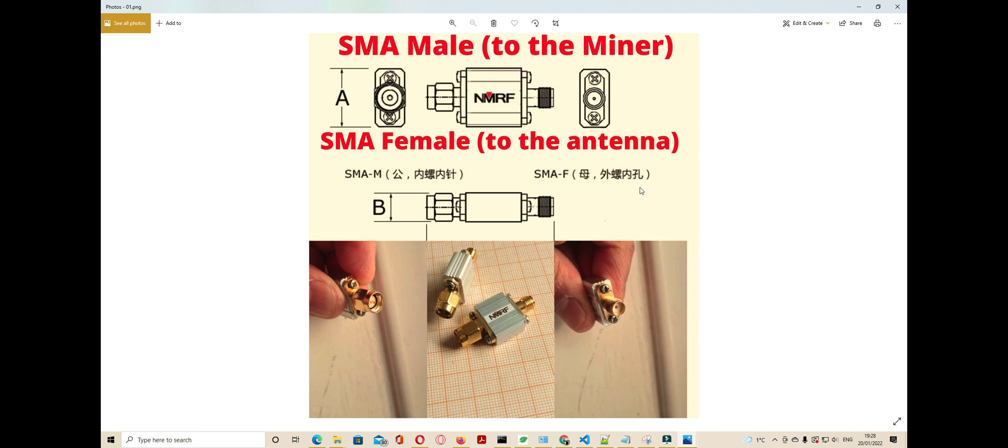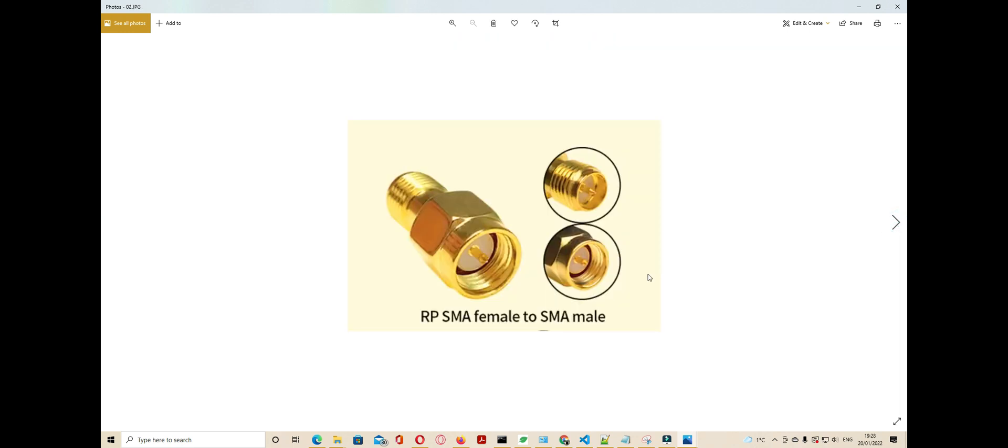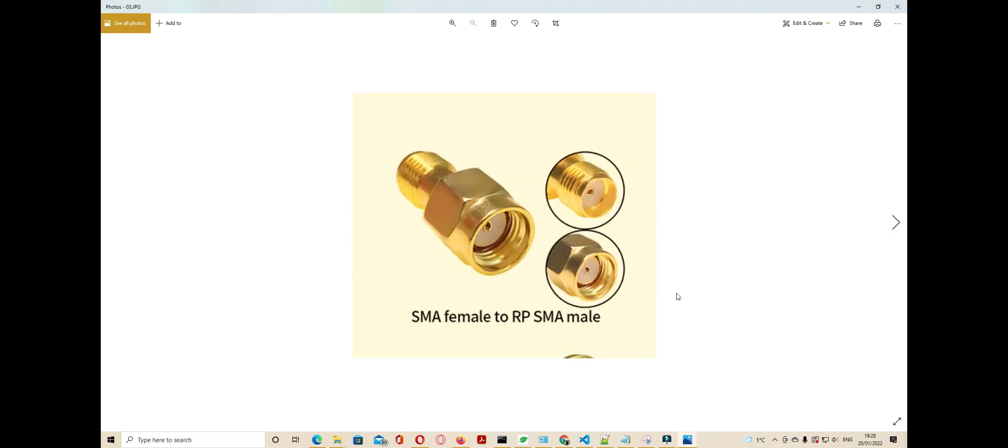...the Bobcat miner. I am using two connectors. The first one is an RP SMA female to SMA male - that's one SMA male. And the second connector is an SMA female to RP SMA male.